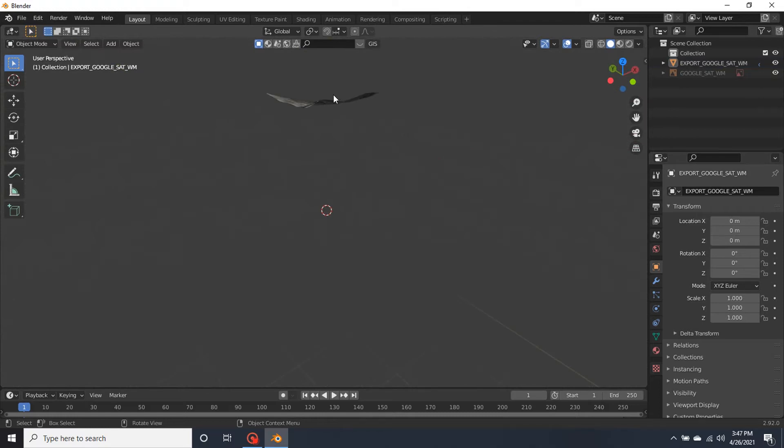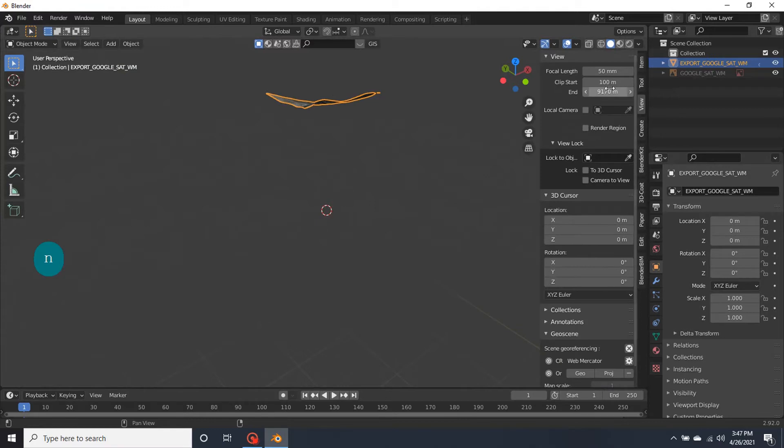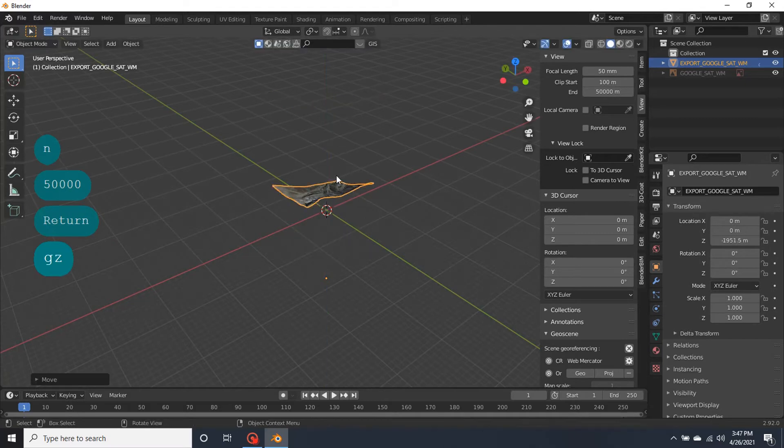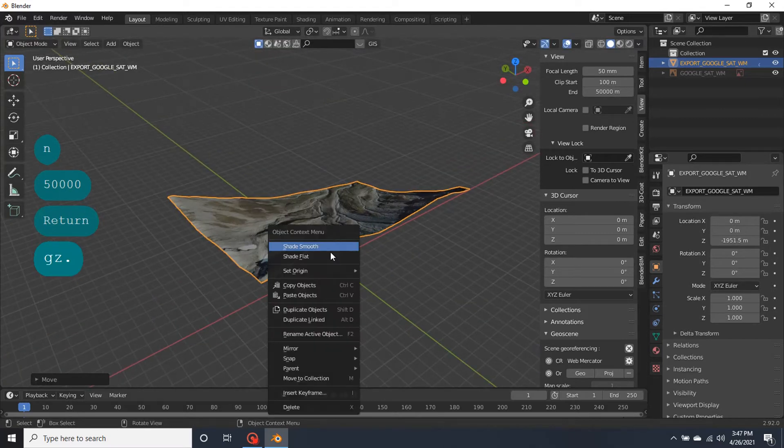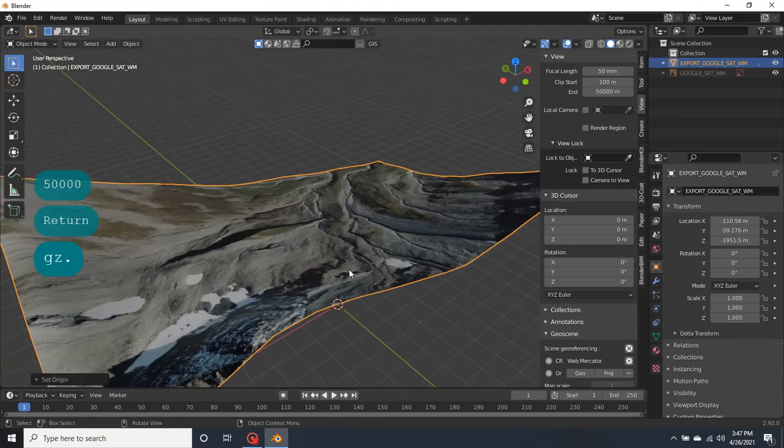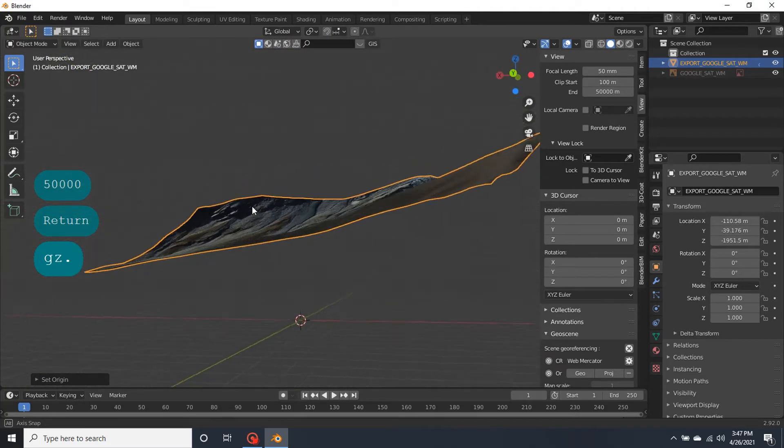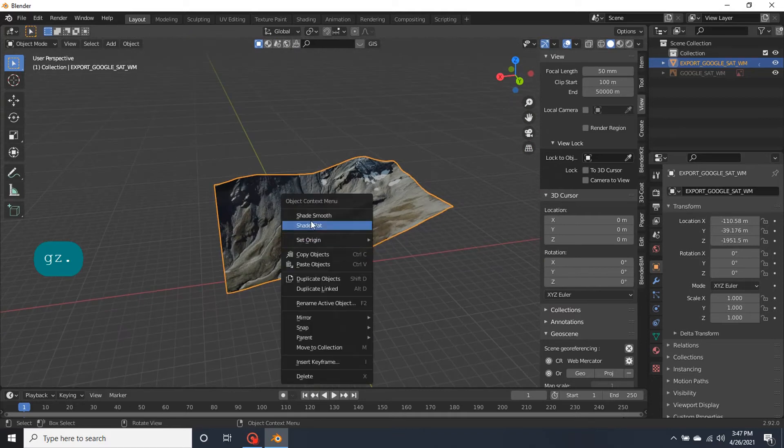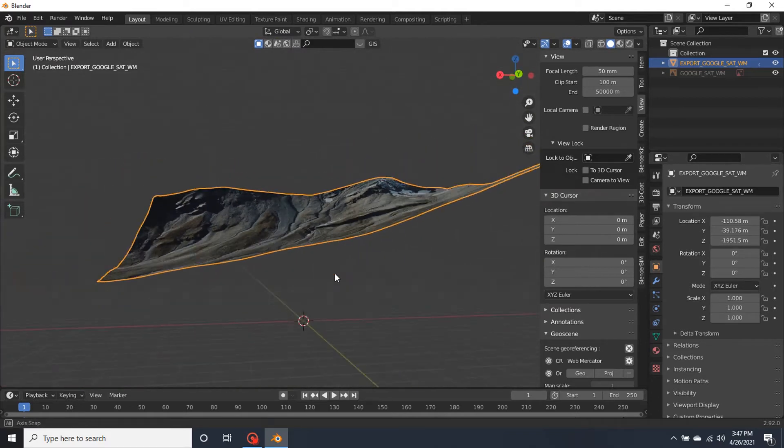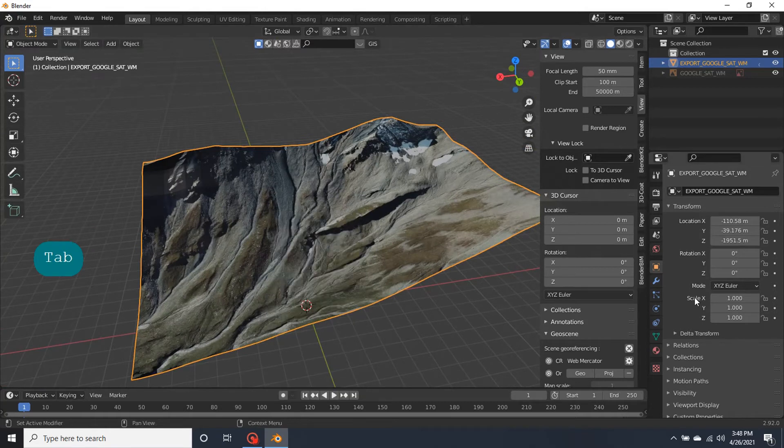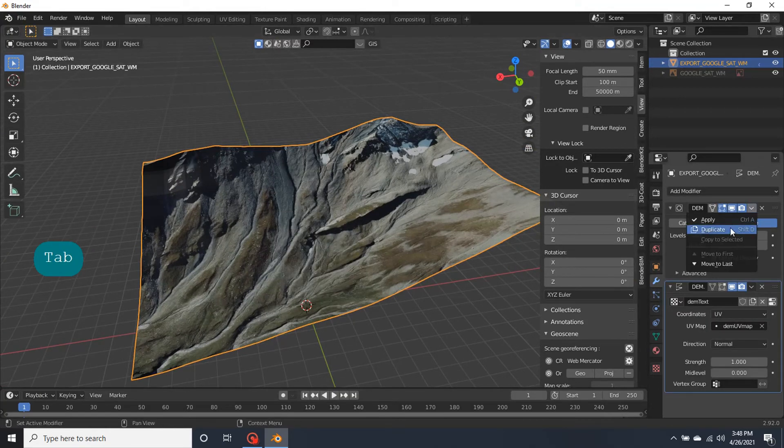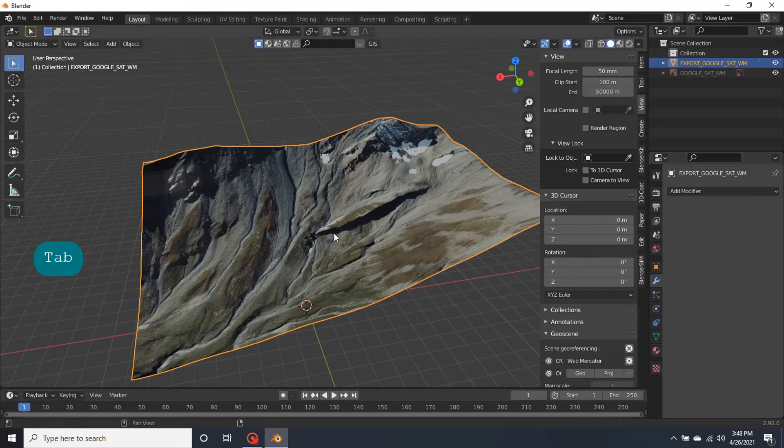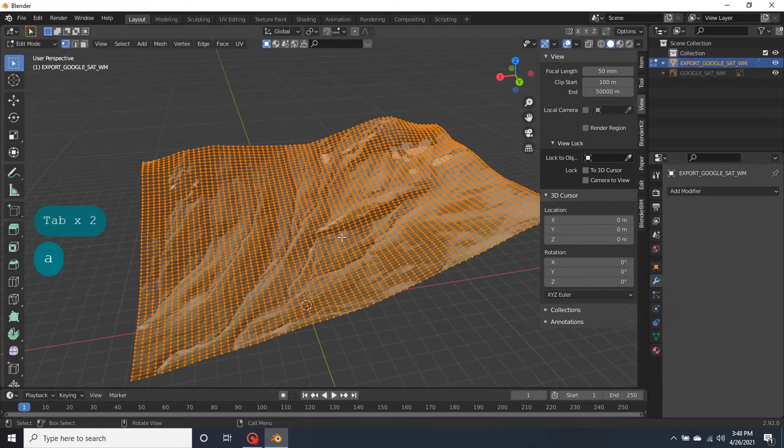And let's... And view. Origin geometry. And as we see, shade flat. And apply modifiers. Apply and all.